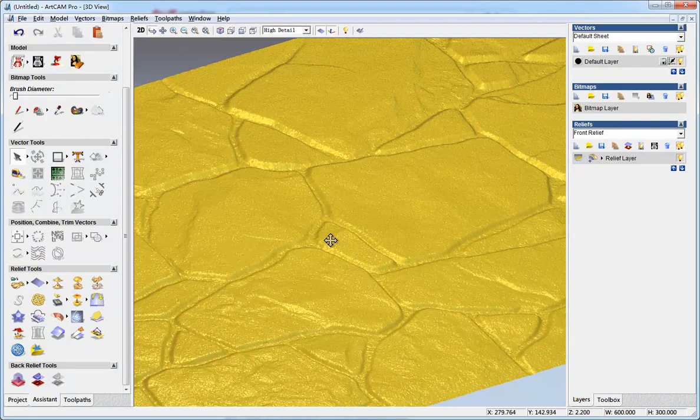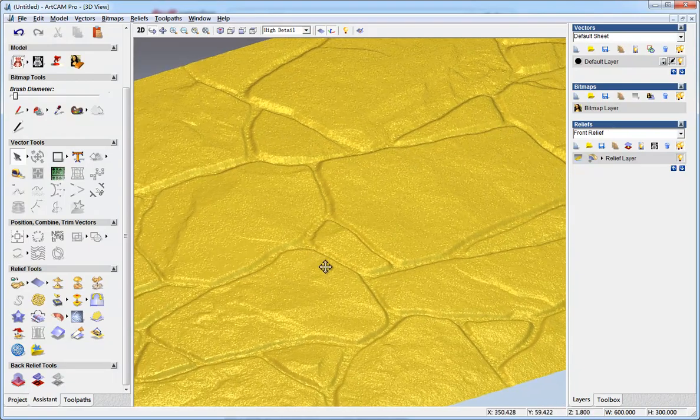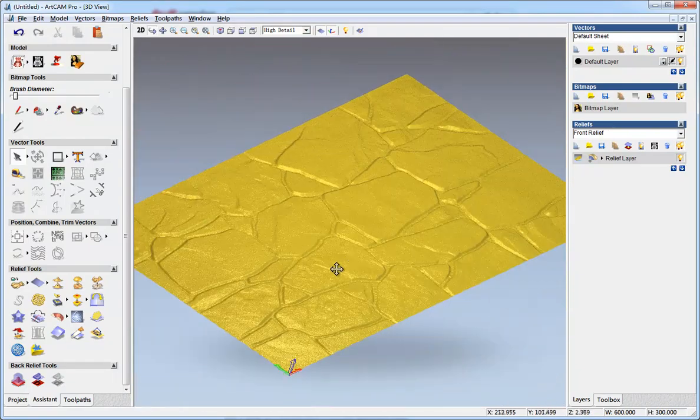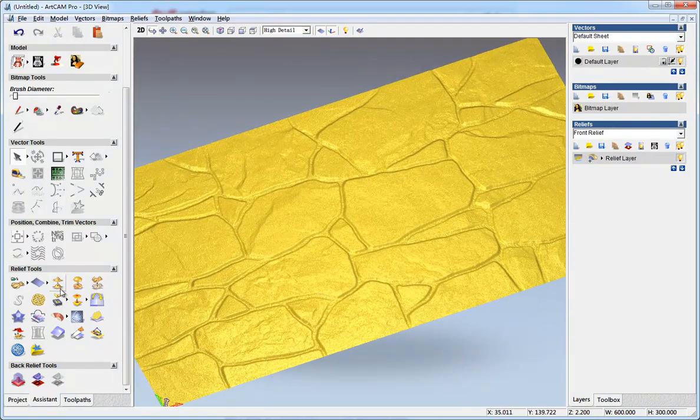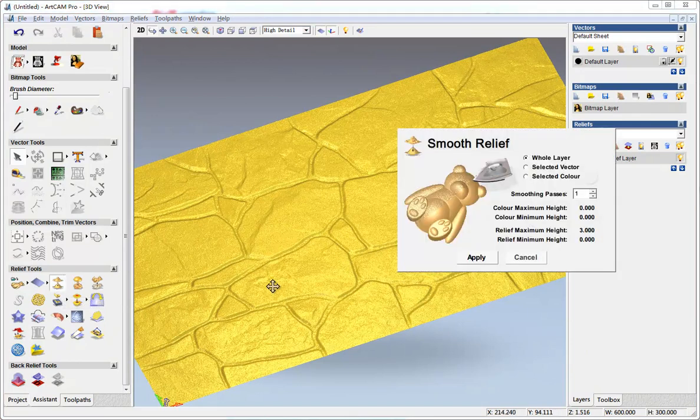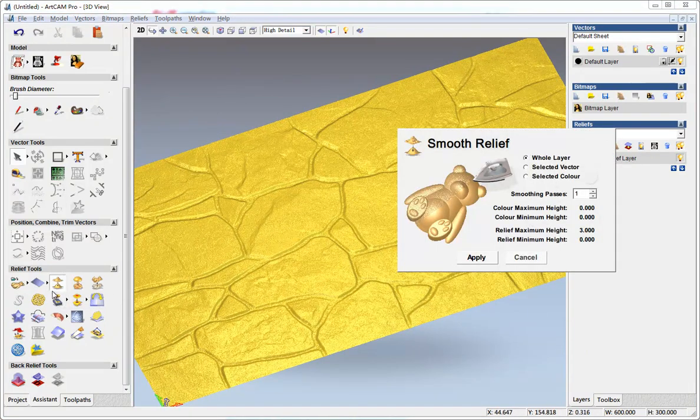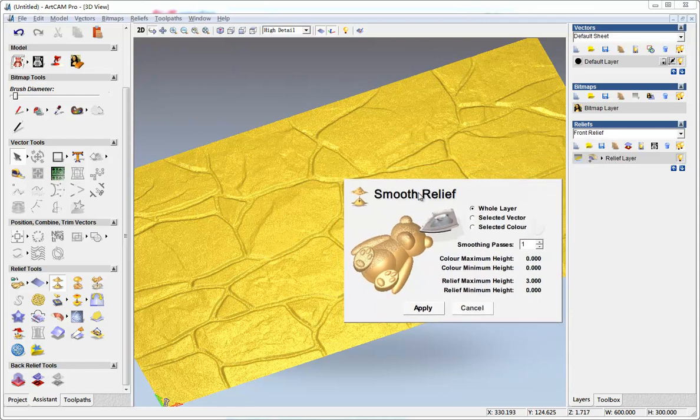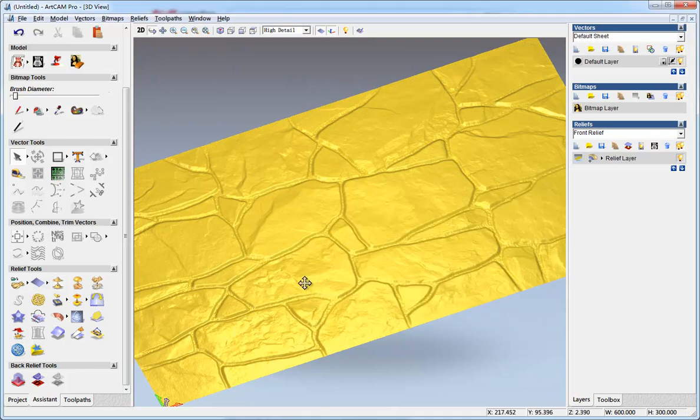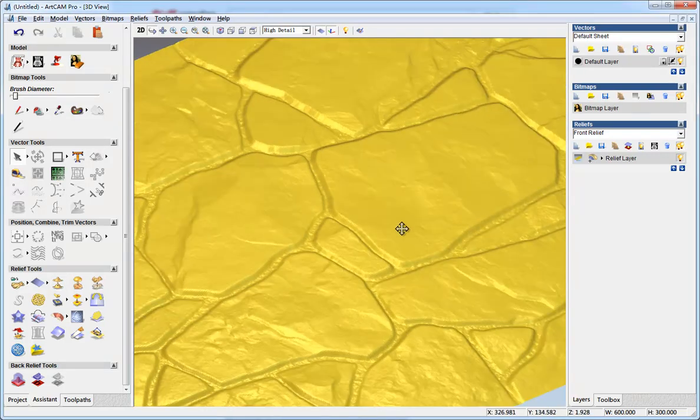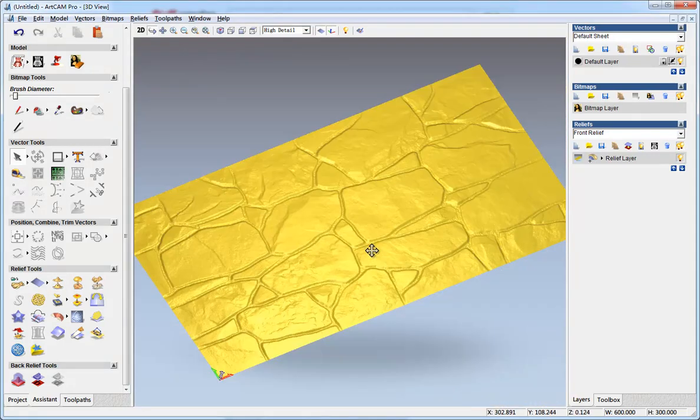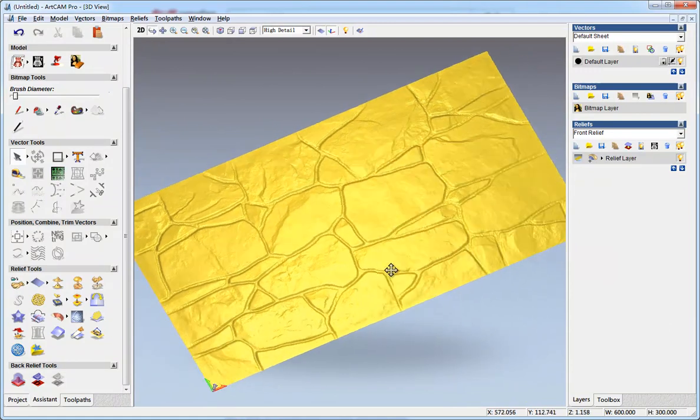Here we got it. The next thing to do is to make it smoother. Press this button and in the smooth relief, apply. One time is just enough I think.